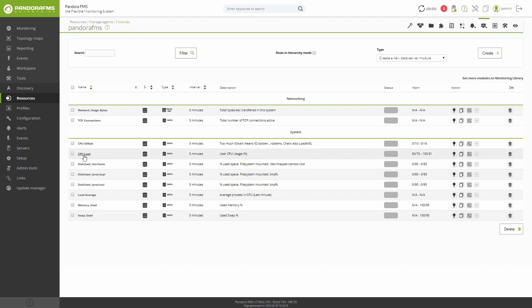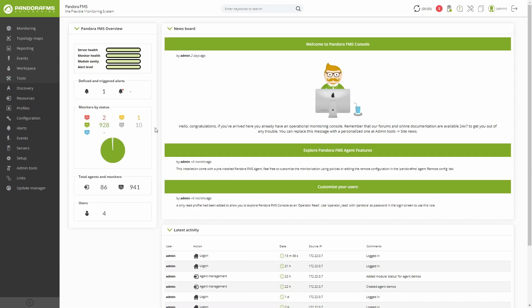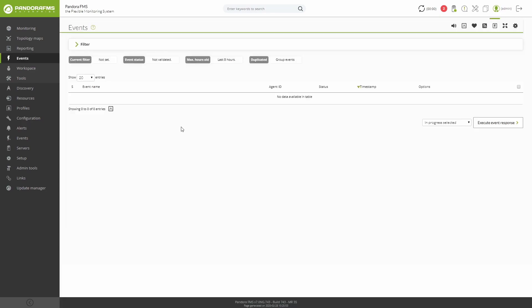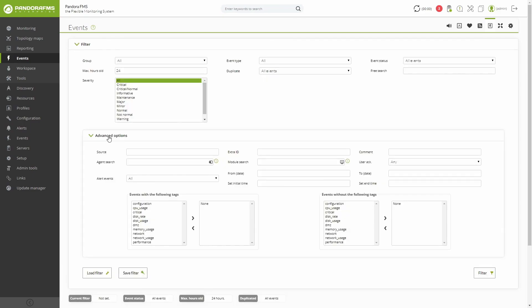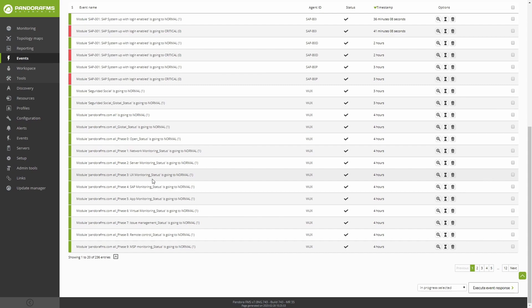Since we know what servers we have available to work and get the best possible performance out of PandoraFMS and what agents and modules are, let's see what options we have to manage our environment. Events allow you to see all the events that take place in your monitored environment and filter them by different fields. In addition to seeing these events, you may take action on them.